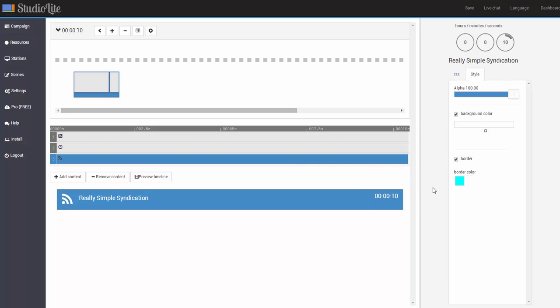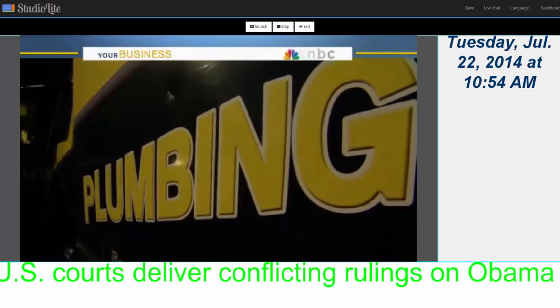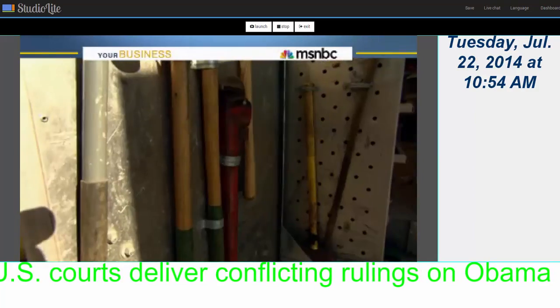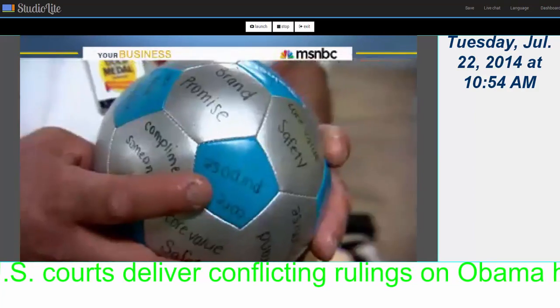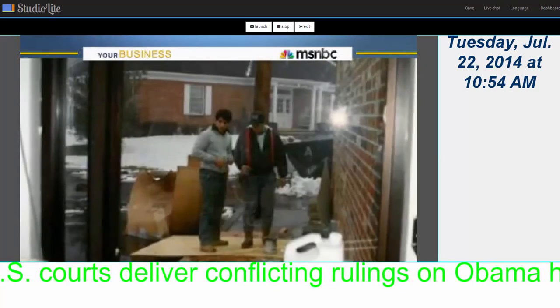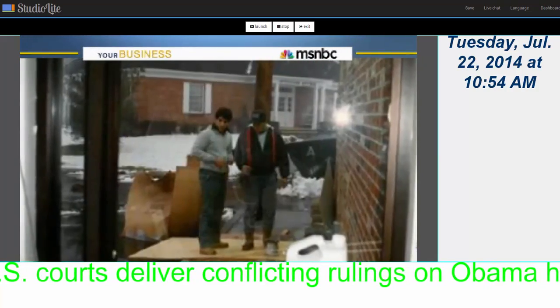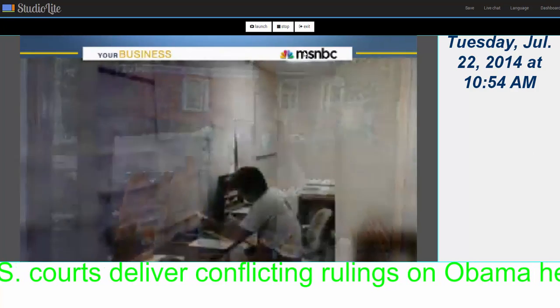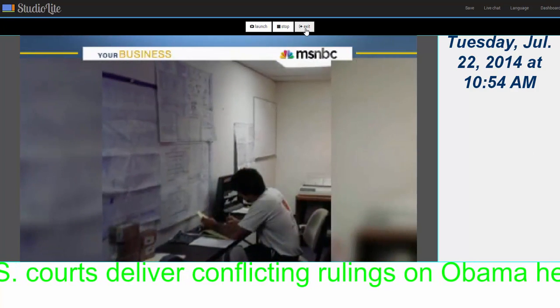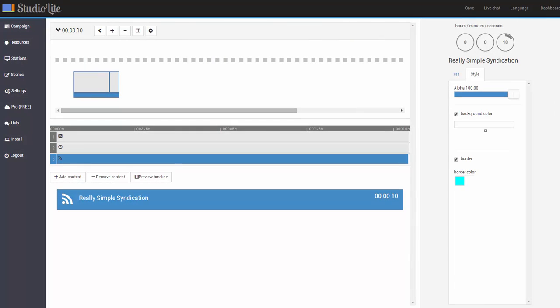So here we built a pretty simple presentation of three channels and let's go ahead and preview this. So click on preview timeline. Okay, so that worked out pretty well. A pretty simple presentation with a video and RSS ticker on the bottom and a clock.